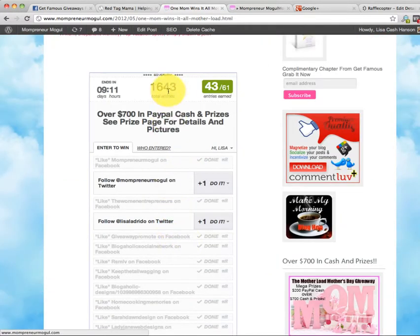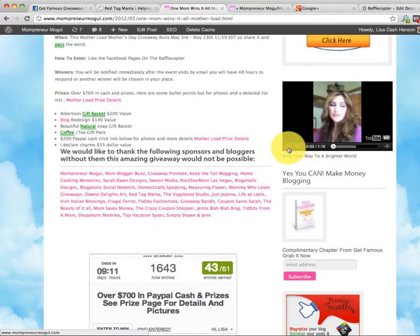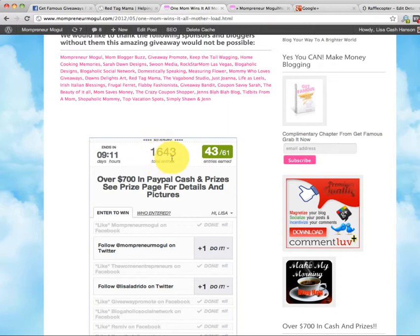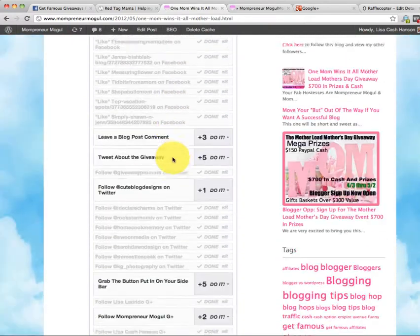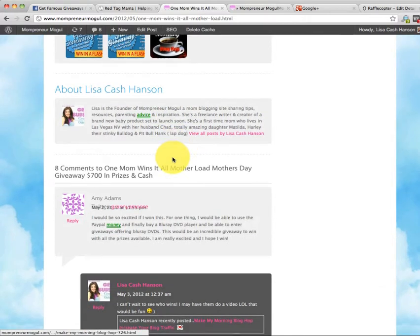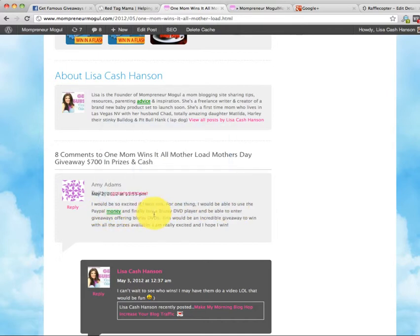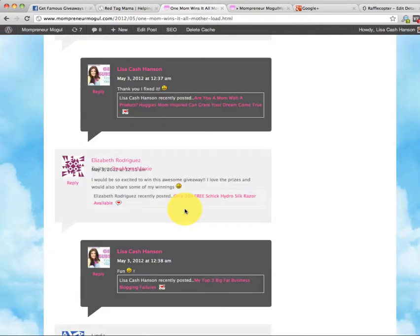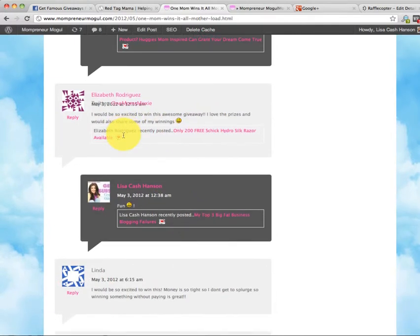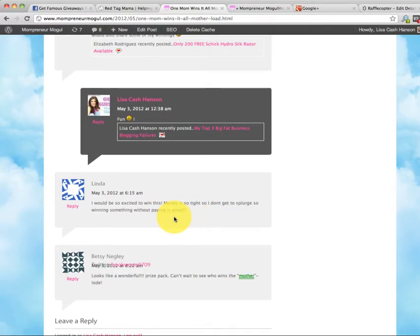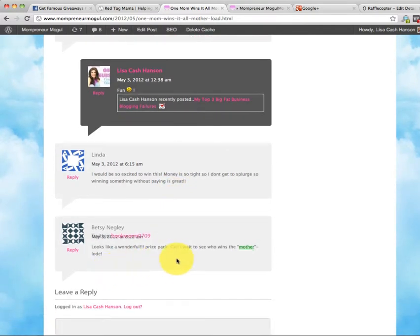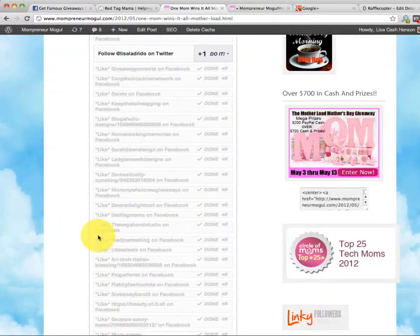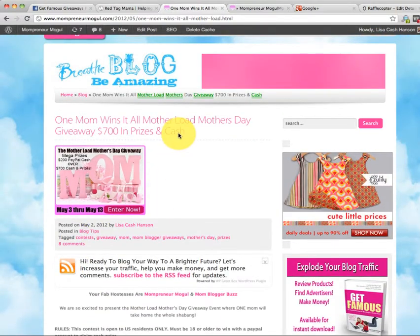For one, this just went live last night. There's already, oh my goodness, Lisa Hush. There's already 1,643 entries. Let me show you guys something. This is really cool. My code's a little jacked up. I need to get that fixed. But anyway, Amy, I'd be so excited. I'd be able to use the money to finally buy a Blu-ray. Then another mom said, I'd be so excited to win it. I love prizes and I'd share my winnings. I'd be so excited. Money is tight. I don't get to splurge. So winning would be something without paying is great. Yeah, we love to win without paying. That's awesome. Look at the wonderful prize pack. Can't wait to see who wins the mother load. She is probably in on this giveaway. I'd have to double check her site. But anyway, that's why we're doing it. Because these mothers, one mom is going to win this. And we get to be a part of that.